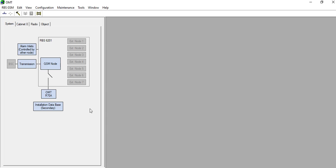To take the log, we need the OMT application, a laptop, and a USB to serial cable for the connectivity.